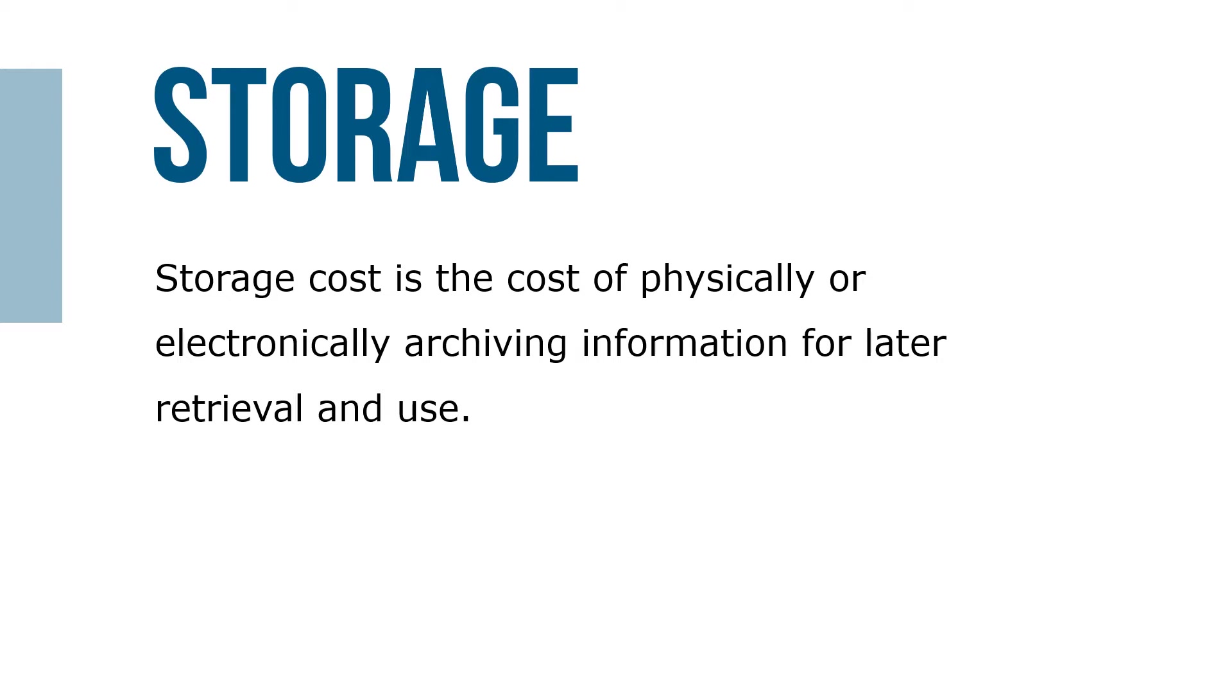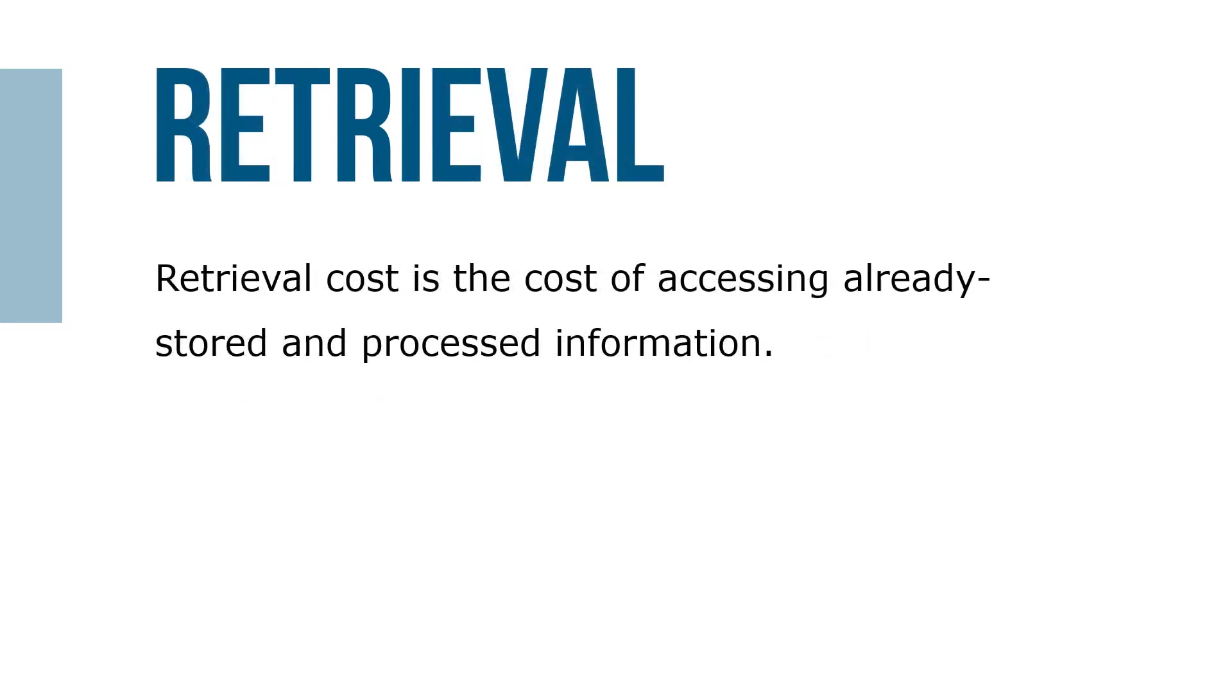Retrieval cost is the cost of accessing already stored and processed information. One of the most common misunderstandings about information is that it's easy and cheap to retrieve after the company has it. That's not so. First, you have to find the information. Then you have to convince whoever has it to share it with you. Then the information has to be processed into a form that's useful for you.